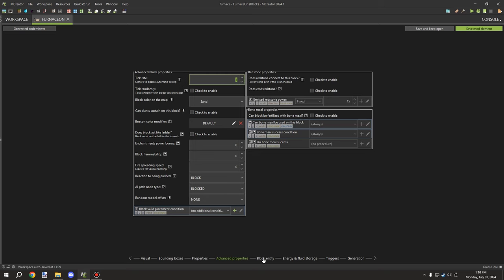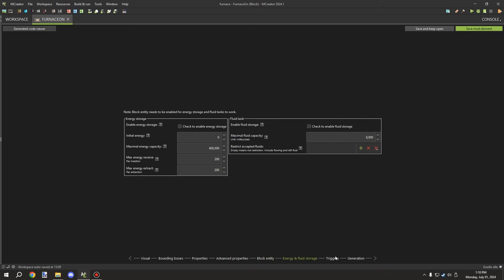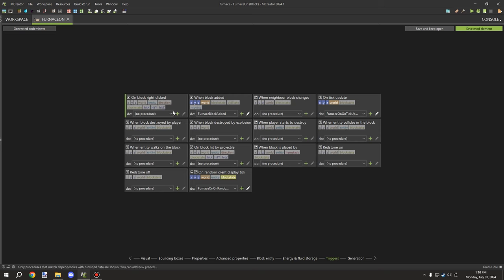All other properties remain the same. If you want to add luminescence when the block is on, you can set the value between 0 and 15 — 15 being the maximum. Advanced properties are identical to the off block, including tick rate 1. The GUI settings are the same — three slots, no fluid or energy storage. The on-state block has three procedures: the shared block-added procedure, a separate update tick for the on-state, and the on-random client display tick which handles the smoke particles — we'll cover those in the next part.